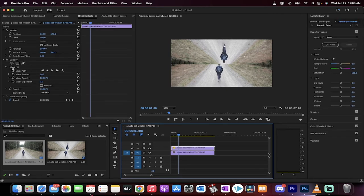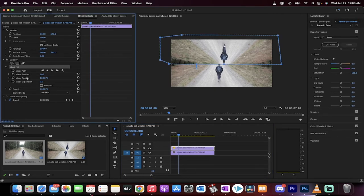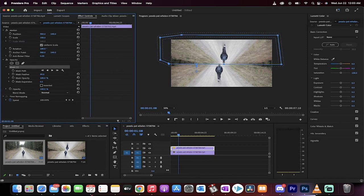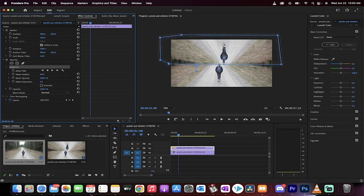On the mask, there's mask feather. It's default set to about 10 pixels. I'm going to increase it so that they blend together a little better. I'm going to increase it to about 70.